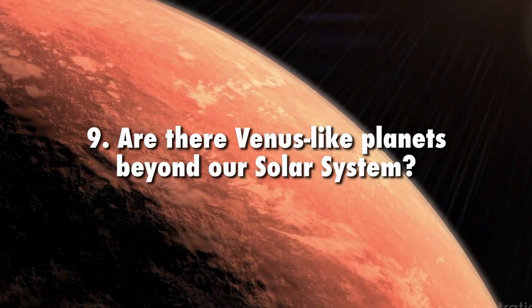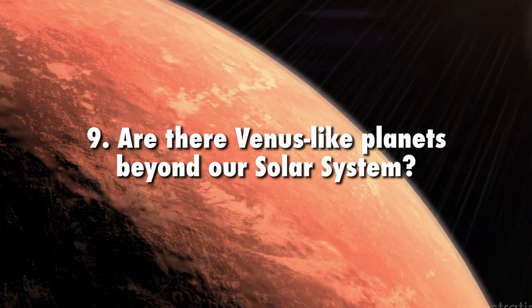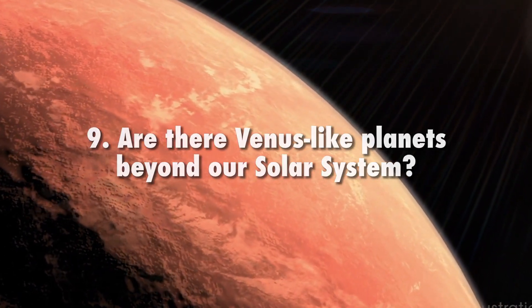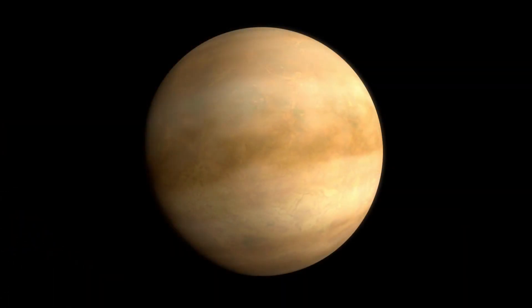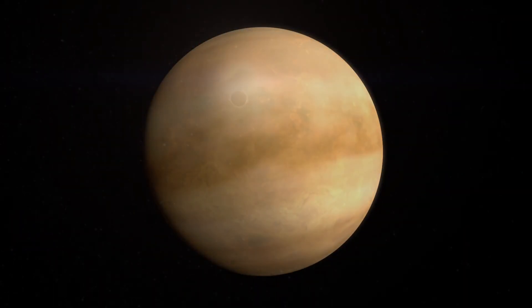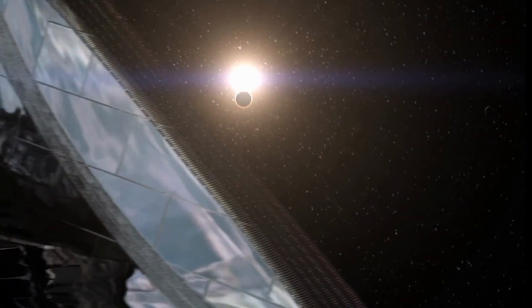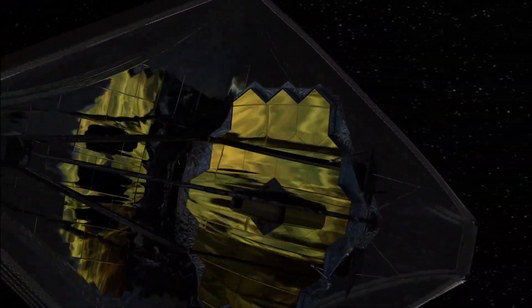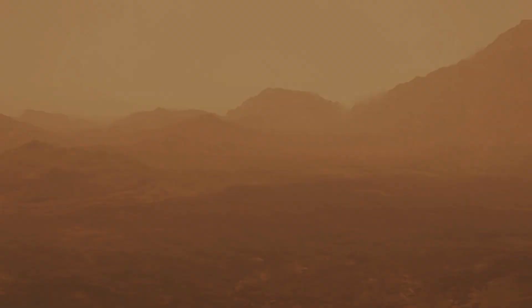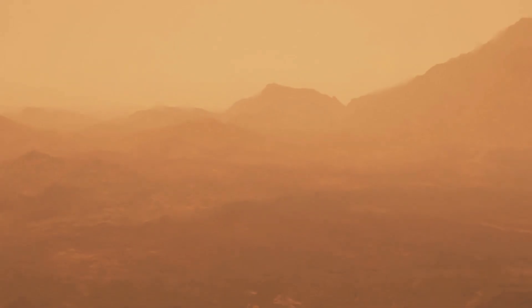Are there Venus-like planets beyond our solar system? We will be able to relate what we discover at Venus to Venus-like exoplanets observed by the James Webb Space Telescope. If Venus shows signs of previous habitability, that could mean these exoplanets might be habitable as well.